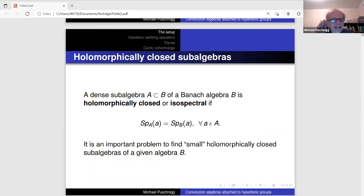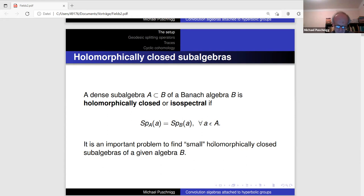I'm going to talk about holomorphically closed subalgebras of Banach algebras. To recall the definition: we call a dense subalgebra A of a Banach algebra B holomorphically closed, or closed under holomorphic functional calculus, if elements of the subalgebra A have the same spectrum in A and in B. This is a priori a technical condition.